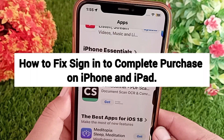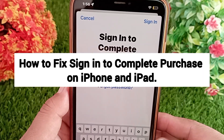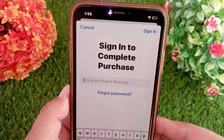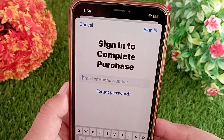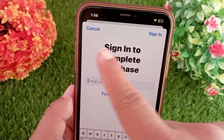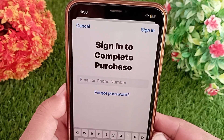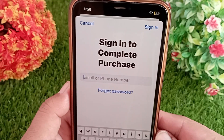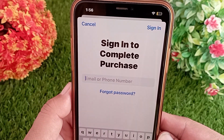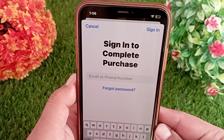How to fix 'Sign in to Complete Purchase' on iPhone and iPad. Hello everyone, welcome back to the channel. Whenever you try to install an app from your iPhone's App Store you face this problem and are unable to install the apps. In today's video I'll tell you how you can fix this problem on your iOS device, so let's get started without wasting any time.